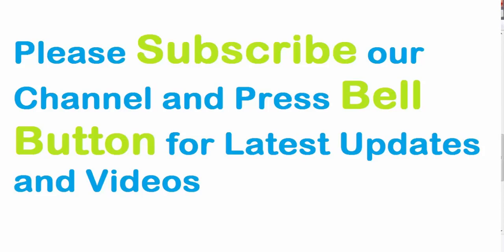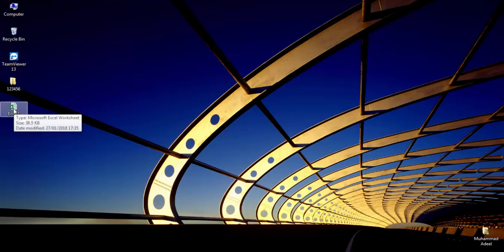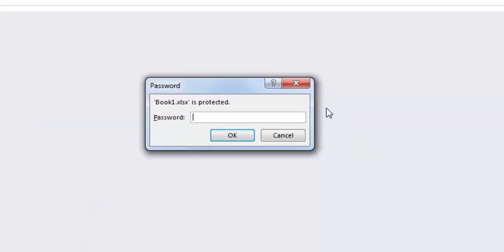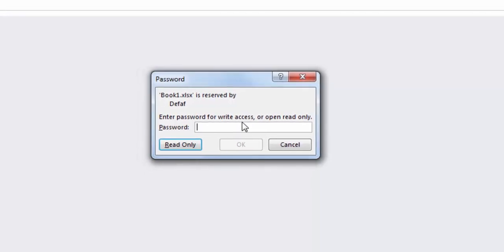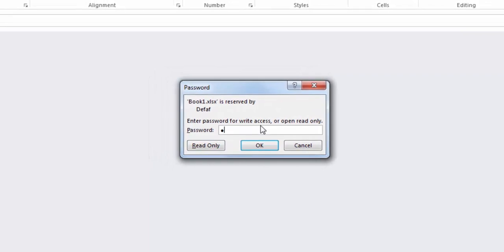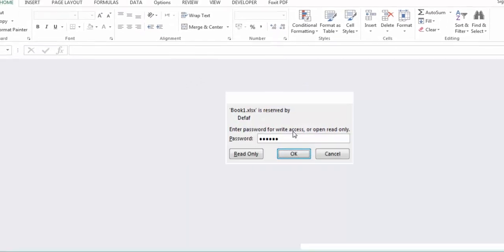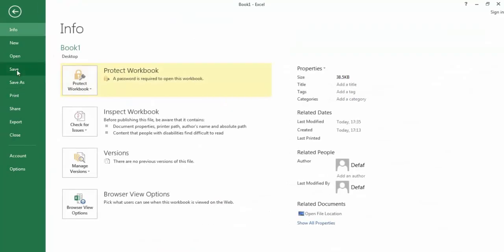Now I'll close the file and reopen it from the Desktop to test the protection. When opening, it asks for a password — I enter 12345 and click OK. Then it asks for a password to modify the workbook. I enter 0112345 and now the workbook opens with full edit access.